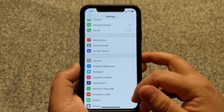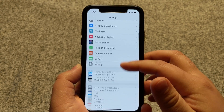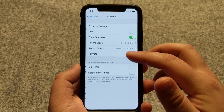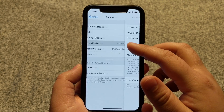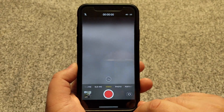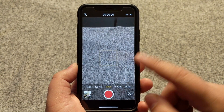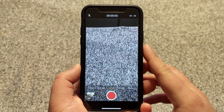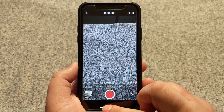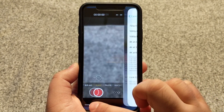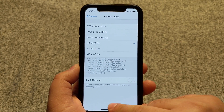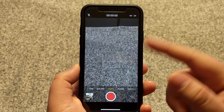Now if you want to change the frames per second, just go back to the settings and select 30 frames or 24 frames. Let's select 30 frames — when you go back to the camera app, you'll see it now says 4K 30 on top. If you want 24 frames, go back, select 24, and when you come back to the camera app it'll change from 4K 30 to 4K 24.